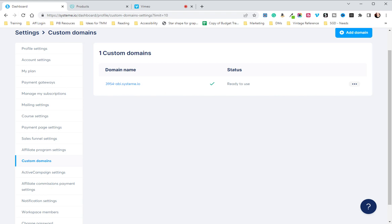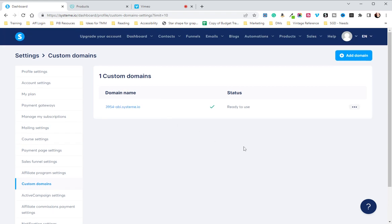It could be themoneymarketer.system.io if you have a Gmail account that has a longer name on the front.